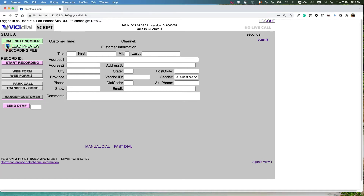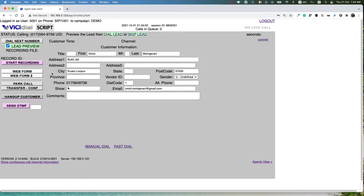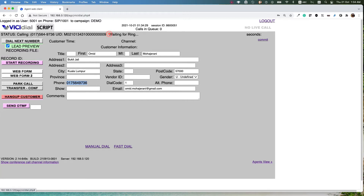When you log into the campaign you will see the button 'Dial Next Number'. You can also click 'Lead Preview' — it means that before I call a customer I want to see who I'm calling. Click 'Lead Preview' and then 'Dial Next Number'. As you can see, it will automatically load the next customer's information — I have the name, family name, address, city, email address and phone number.